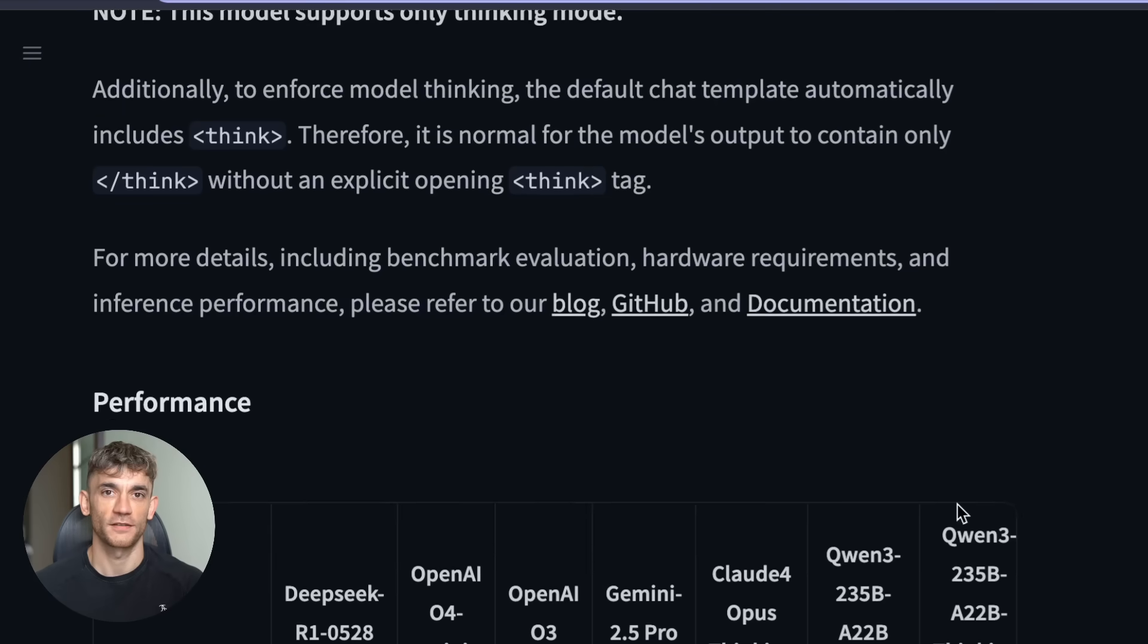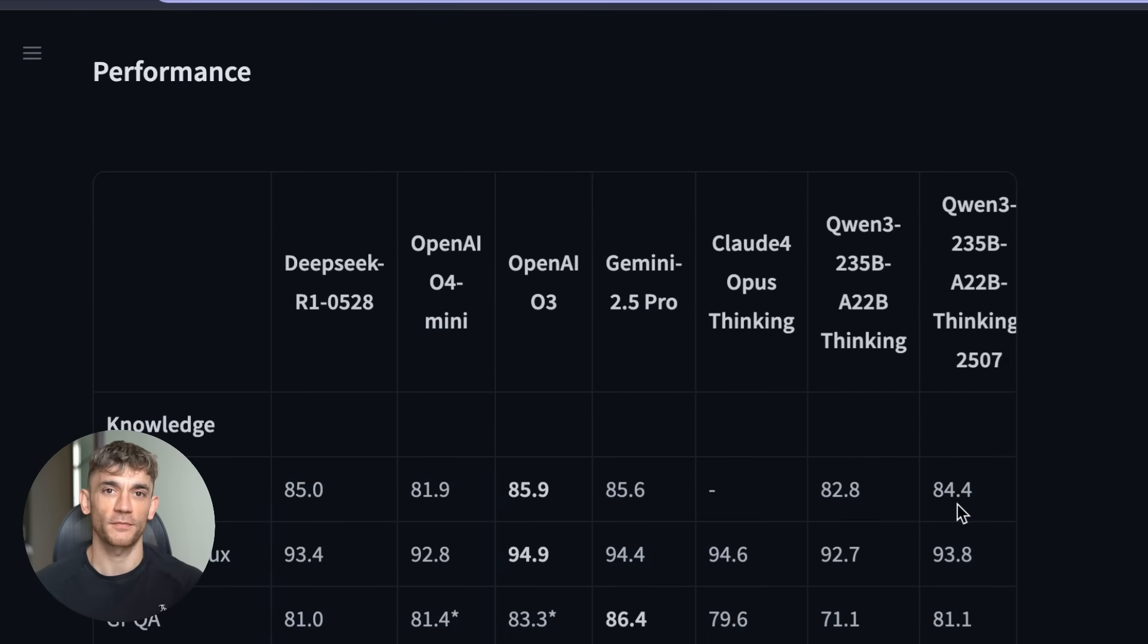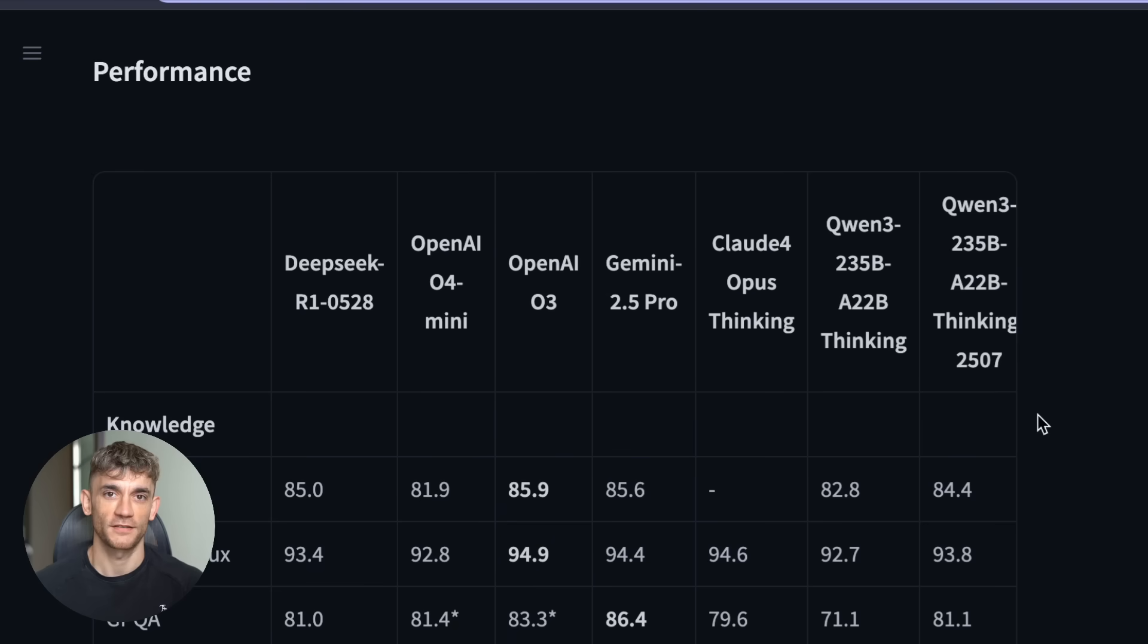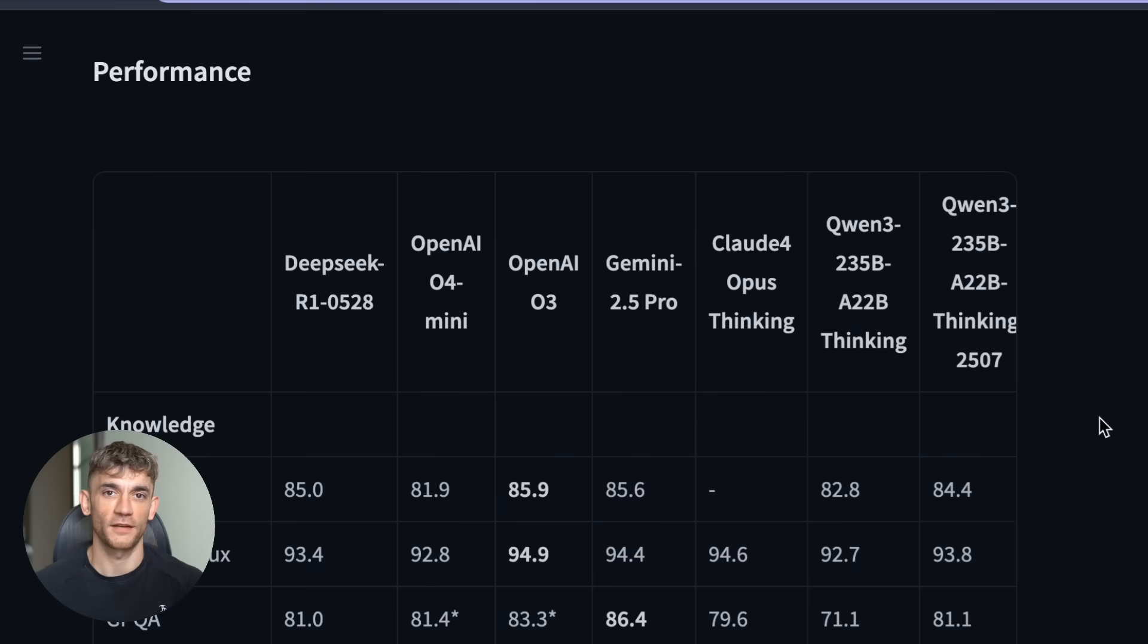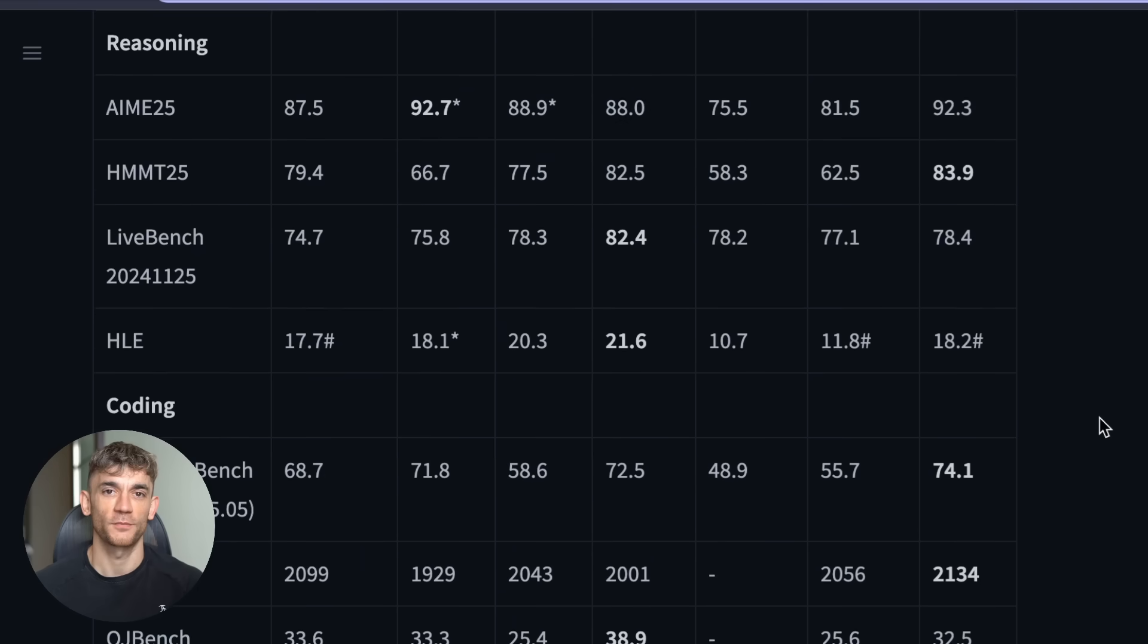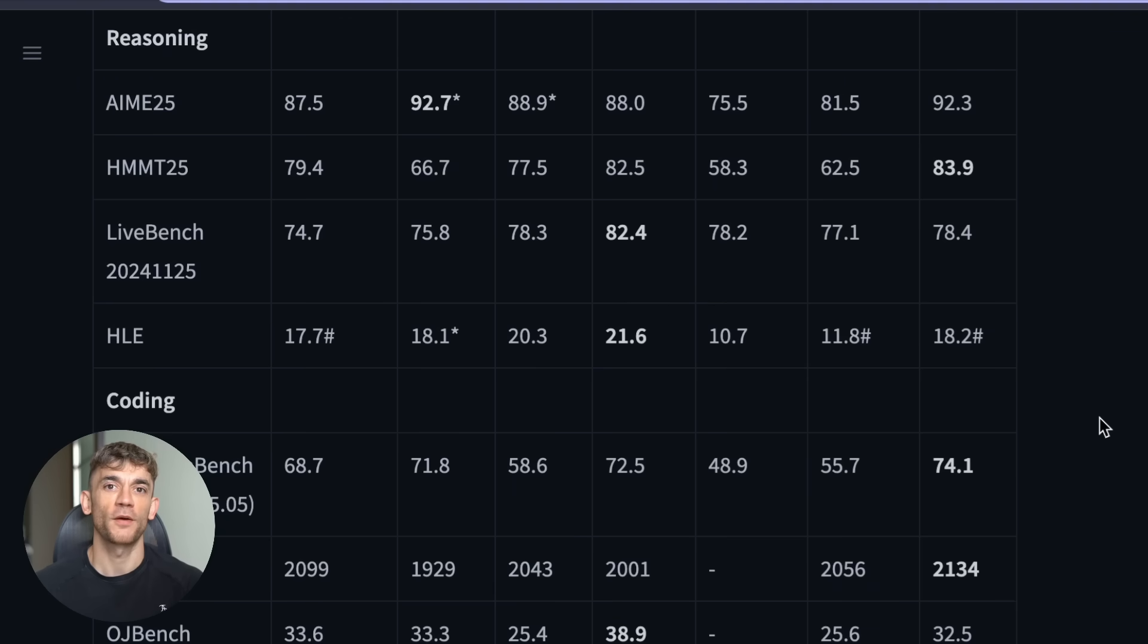And speaking of costs, let me tell you something that's going to blow your mind. Remember how I said this is free? I'm not talking about a free trial. I'm not talking about limited usage. This entire AI system is released under something called Apache 2.0 license. That means you can download it, modify it, use it in your business, even sell products built with it. No restrictions, no monthly fees, no usage limits.